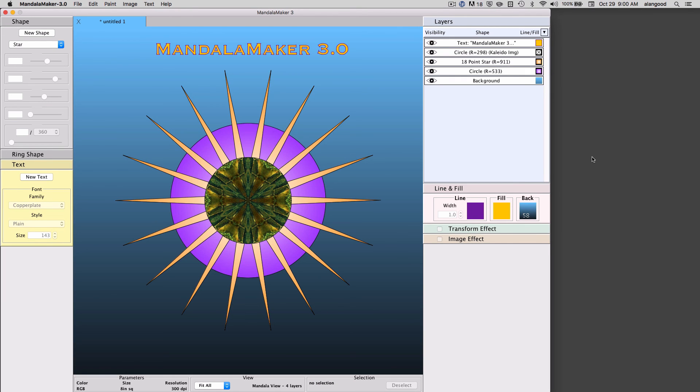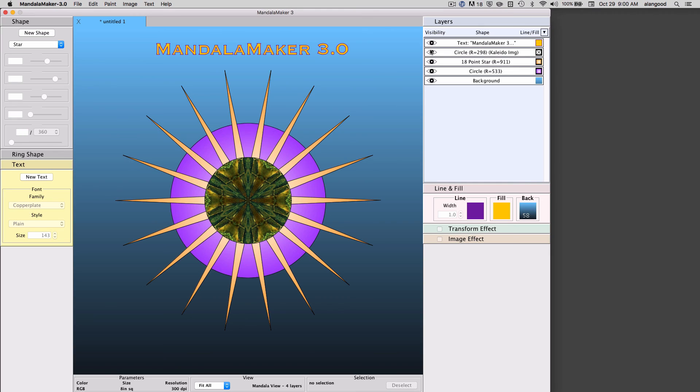The final feature I'm going to demonstrate is layer visibility. As you can see, I've created a drawing with several elements in it. And if you look over here in the layer panel, you will see that we have these new visibility icons. These allow us,